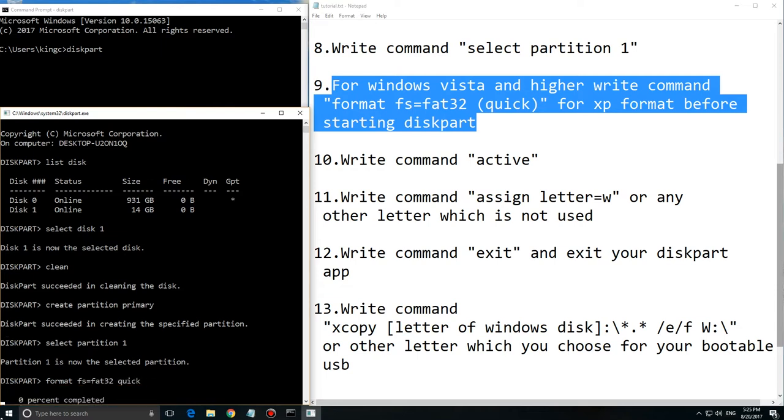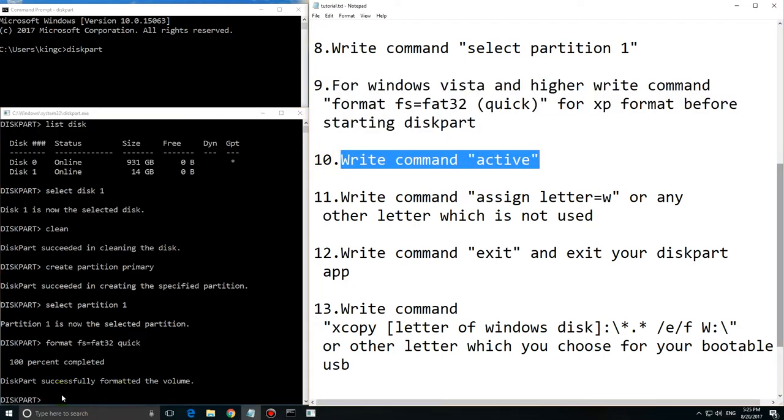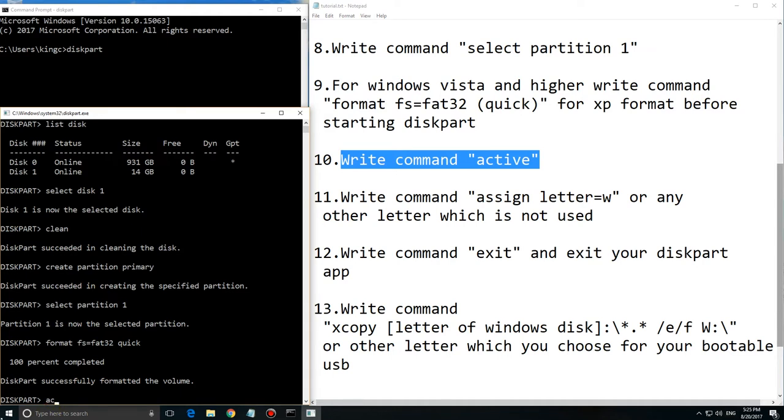Which makes it a lot quicker than if you don't do quick. If you want to make full formatting, just don't type 'quick'.